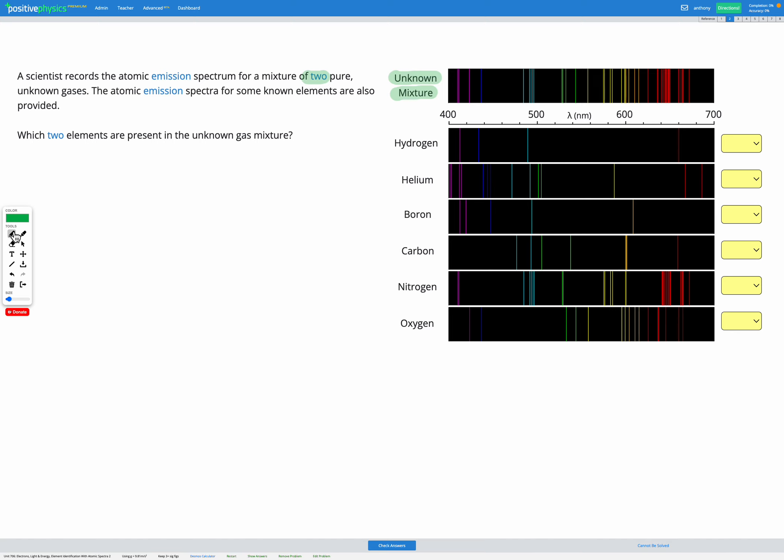So I'm noticing instantly this kind of tight lines close together in the red there, and looking down my options, nitrogen is the only one that has something similar to that. So because of that, I'm pretty confident nitrogen is going to be one of our two elements making up this mixture.